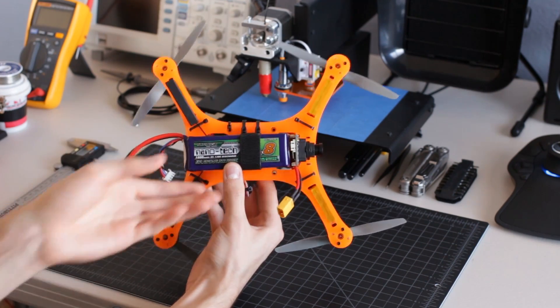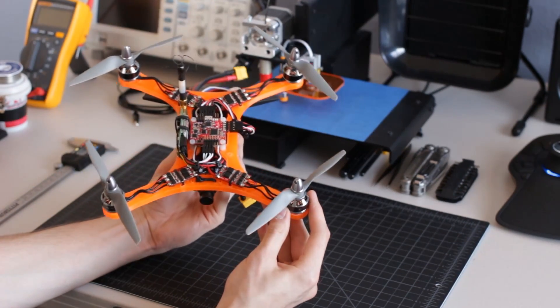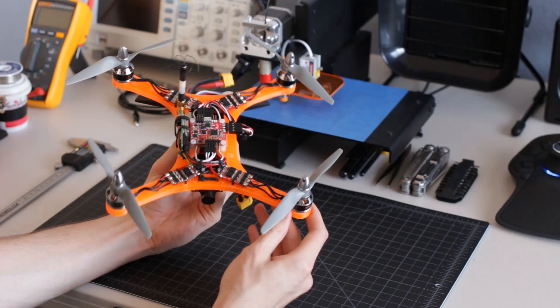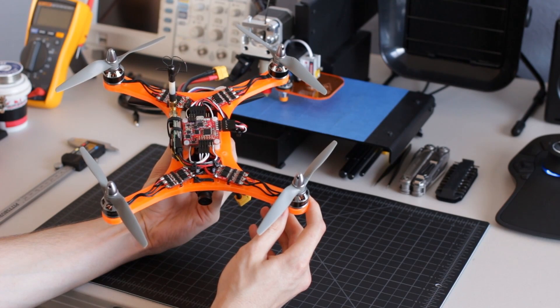Using this 1800mAh battery and 5545 props, I get about 10 minutes of flight time.